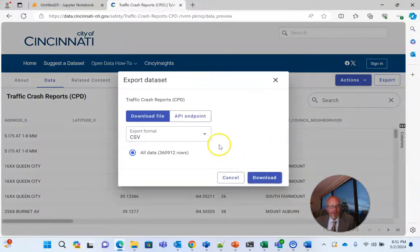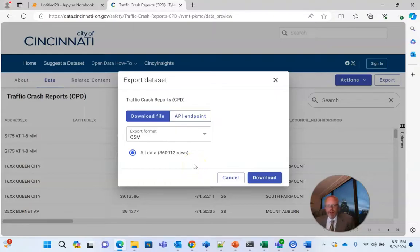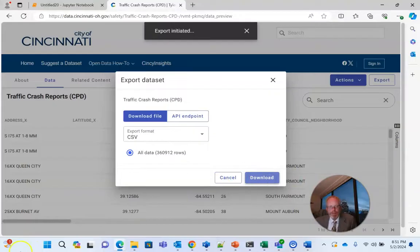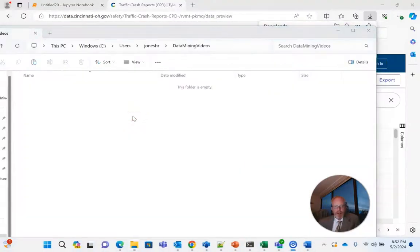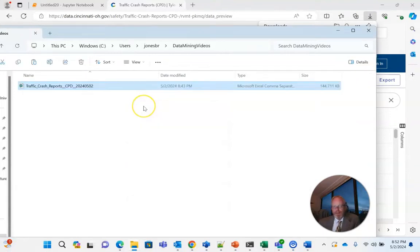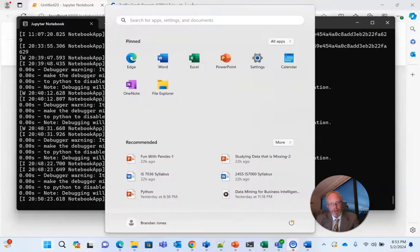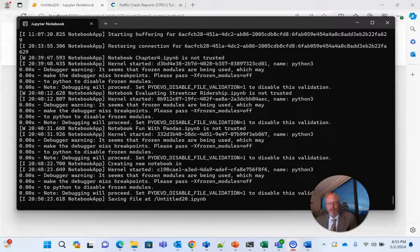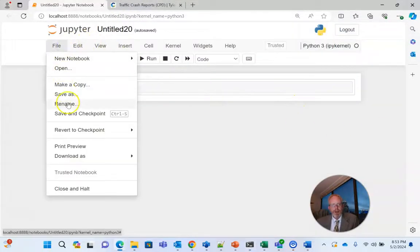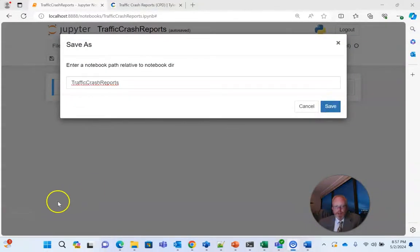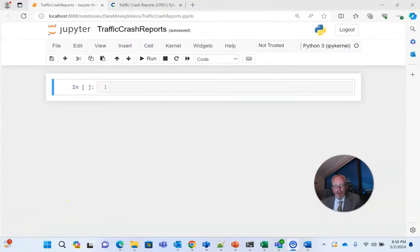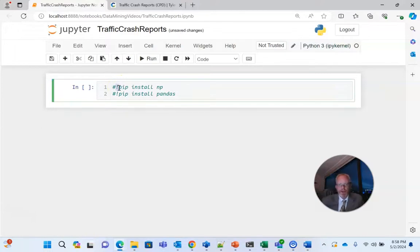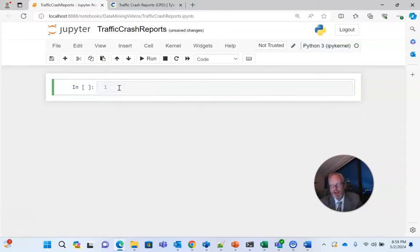So I'm going to choose export and download. This is a very large data set, 360,000 rows, that's good when we're doing machine learning because it gives us quite a bit of data to train our model. So I'm going to go ahead and choose download and now I simply paste the file into a little folder directory that I've made here where I'm going to put some of our Python experiments. Now I've already installed and have started Jupyter Notebooks so on my Windows machine I can just type in Jupyter and it will start. I've already installed Jupyter Notebooks so at this point we have a notebook that's unnamed. I'm going to go ahead and save this as traffic crash reports.